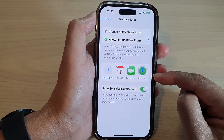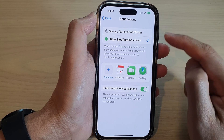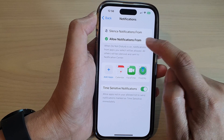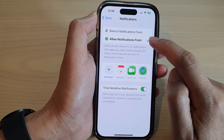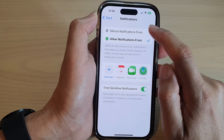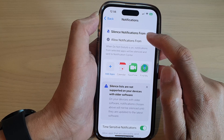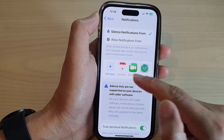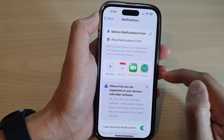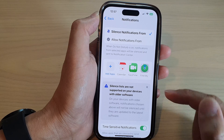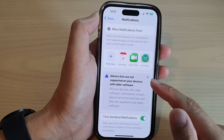For Apps, you can choose which apps can send you notifications during this particular focus mode. You can select Allow Notifications From, or you can choose Silence Notifications From a particular app.